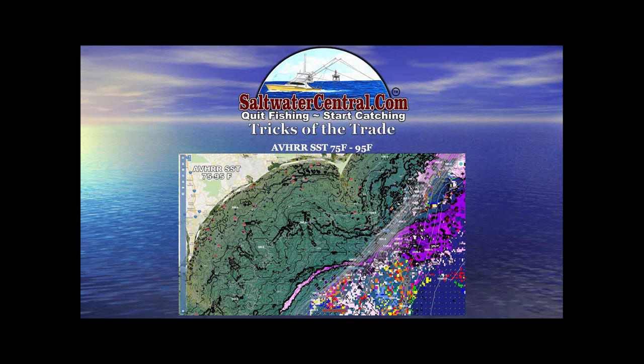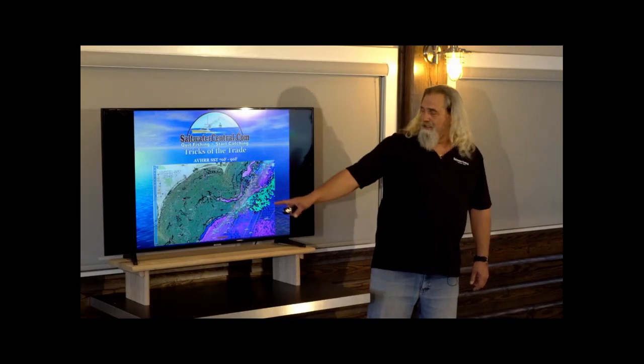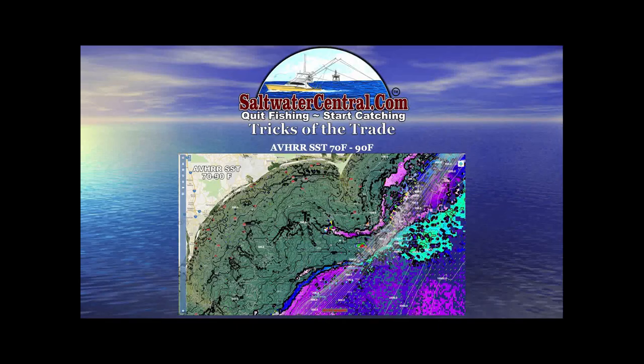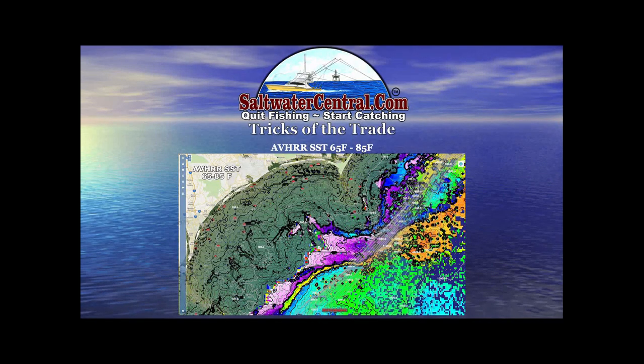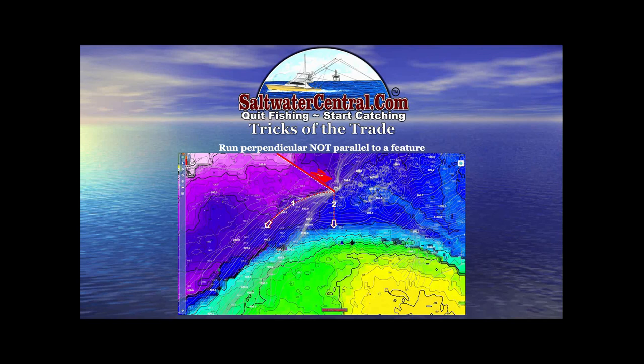Let me show you one other little trick. Let's say that you were king mackerel fishing and you were looking for 70 degree water — right there's your 70 degree water edge. Let's say that you're looking for 65 degree water — right there's your water edge. No matter what data set you're looking at, no matter what feature it is that you're trying to find, always, always, always run perpendicular to it.